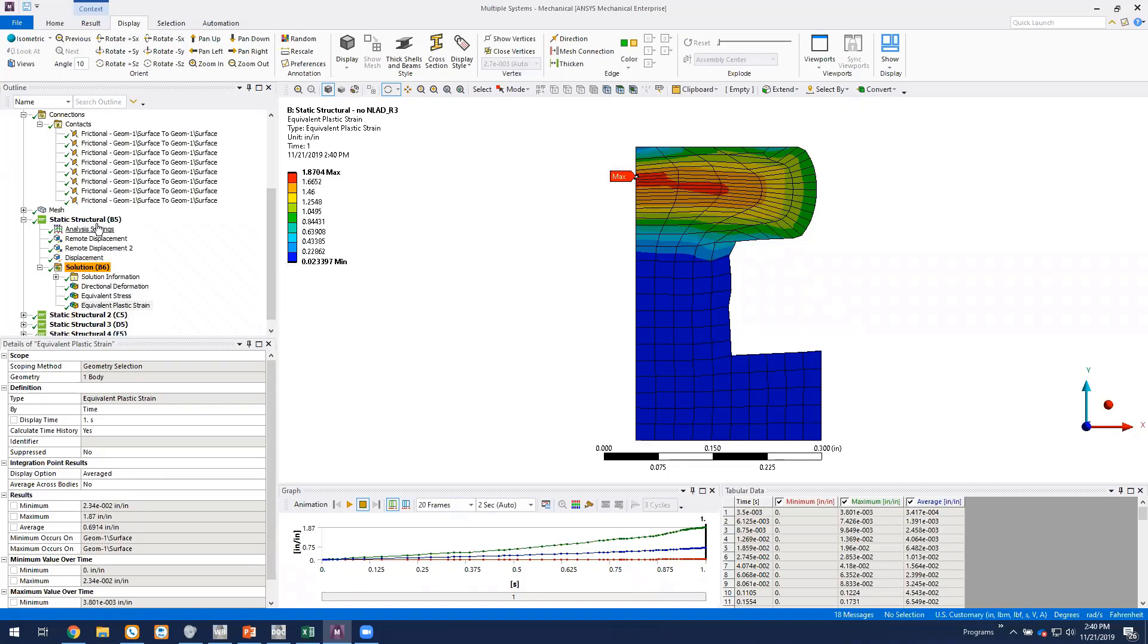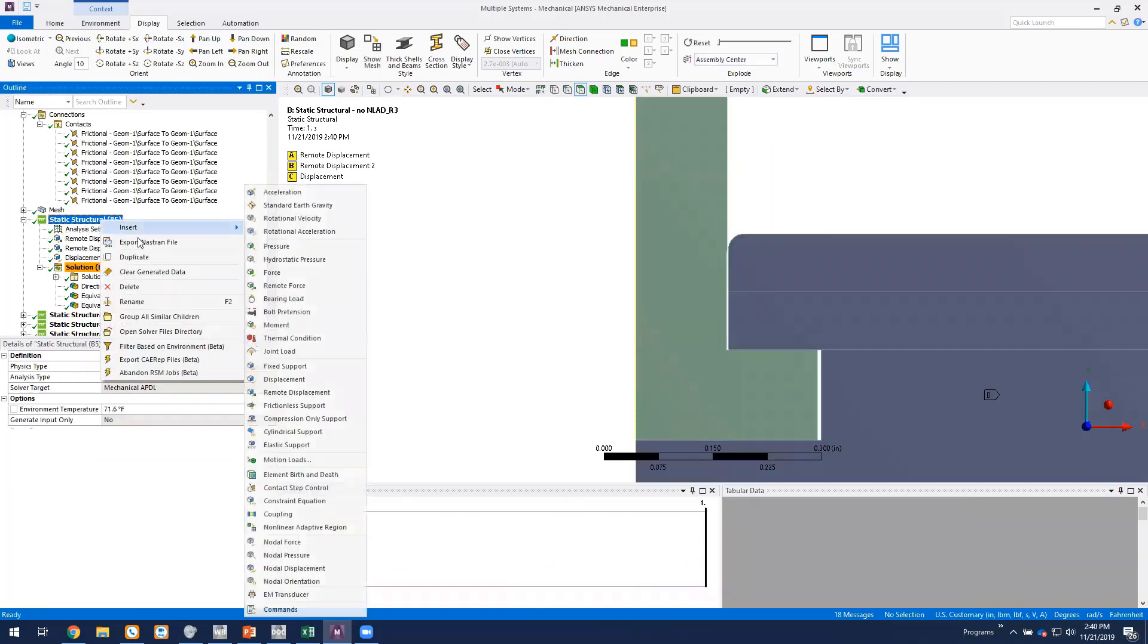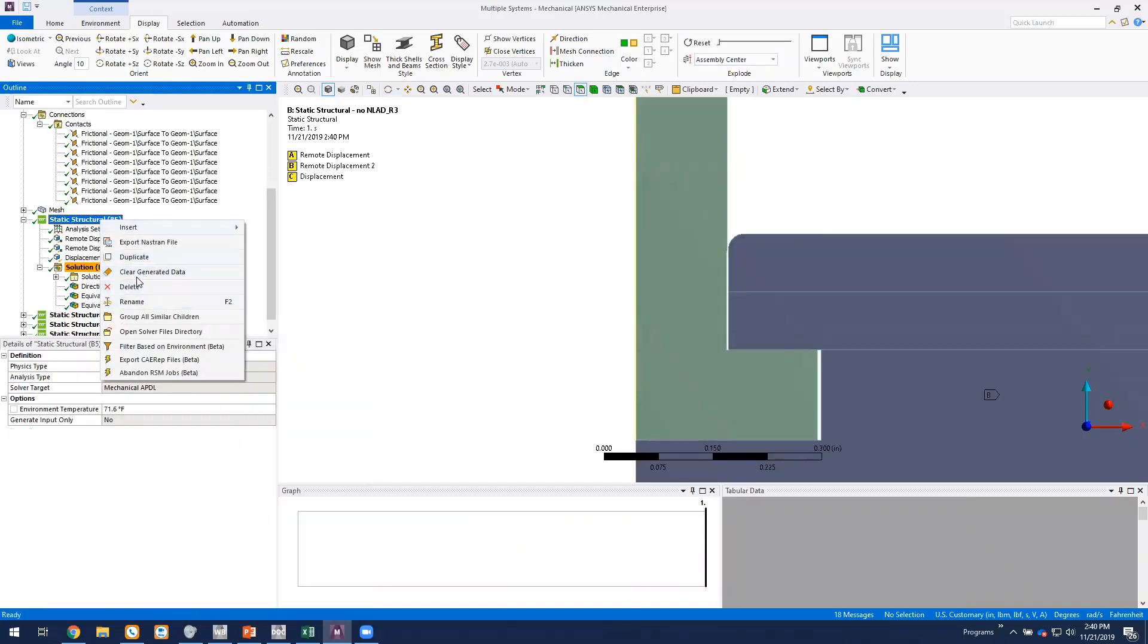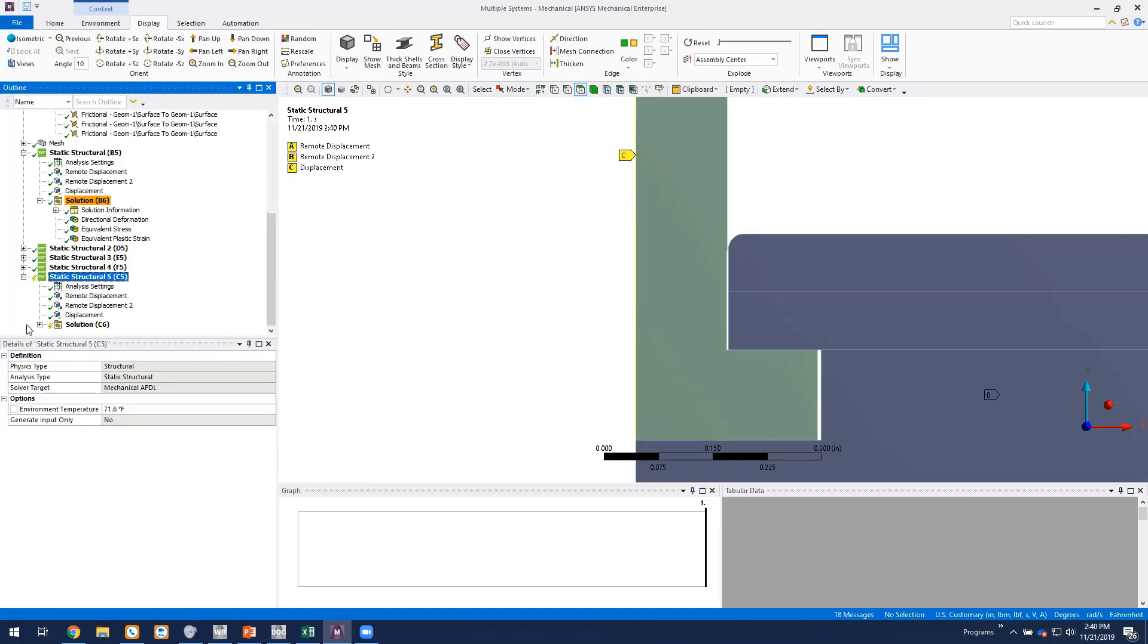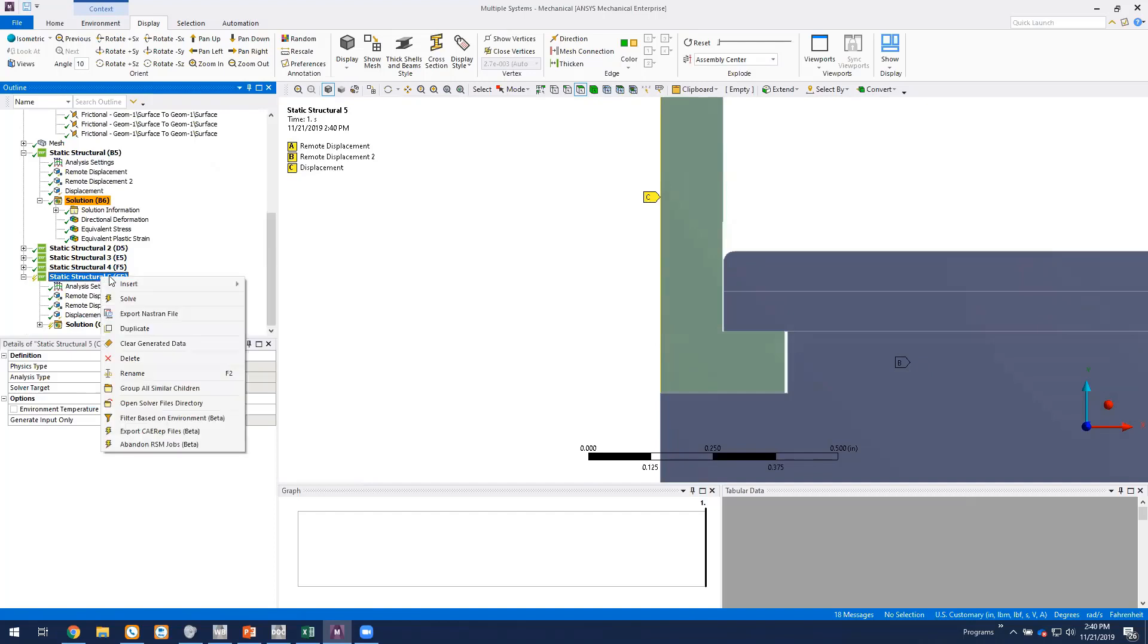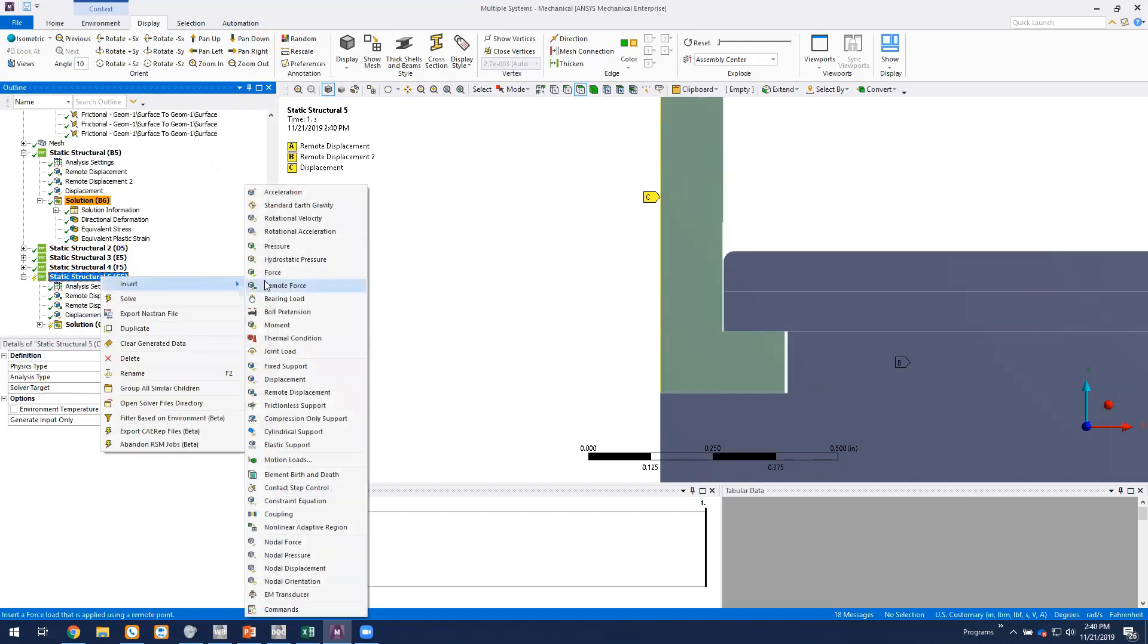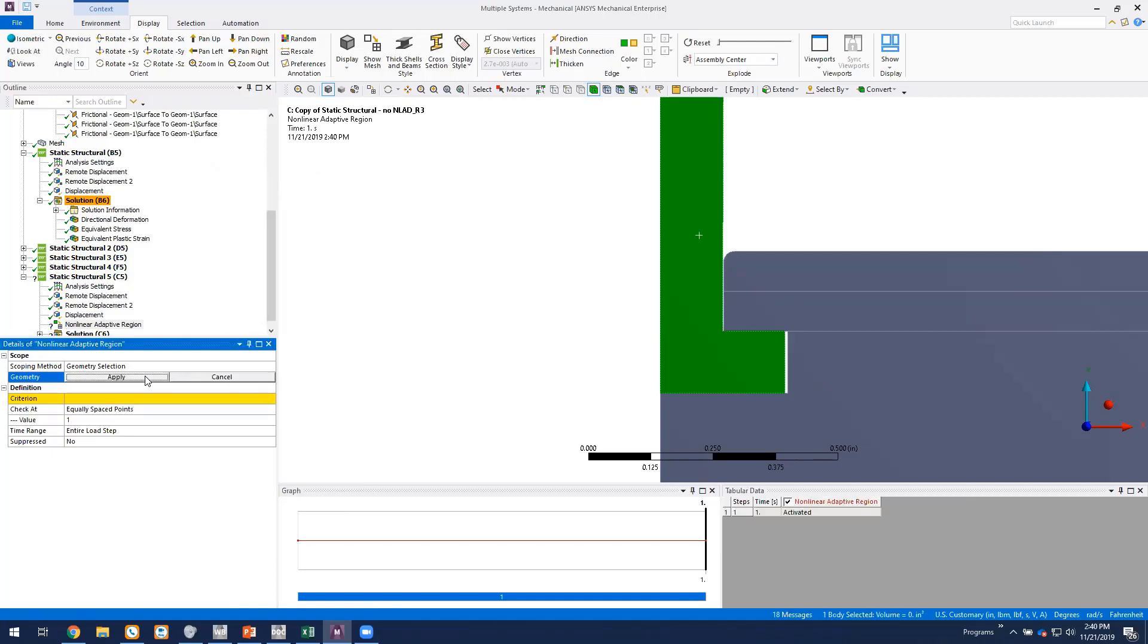So with all that said, we can go ahead and just duplicate this environment. And we're going to go ahead in this duplicate and put in a nonlinear adaptive region just by inserting it in the environment. And then we'll scope it to the rivet body.